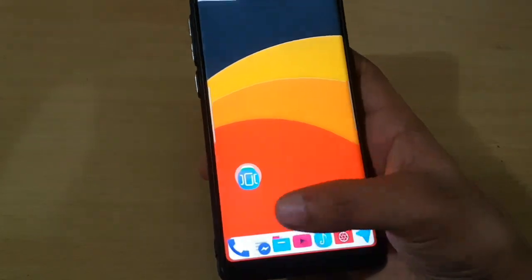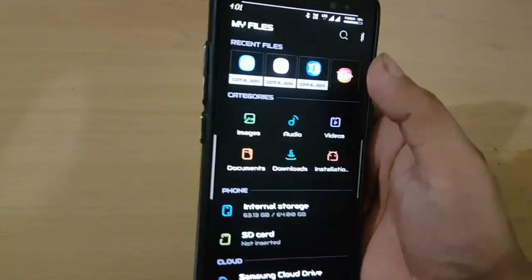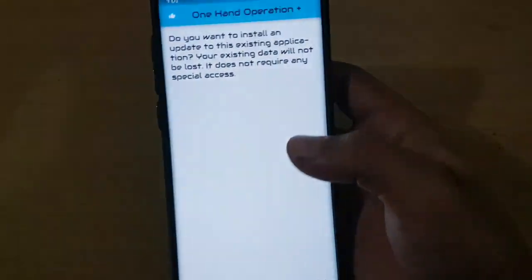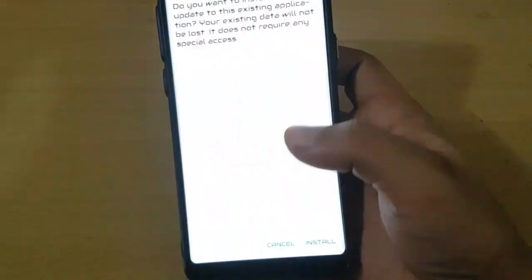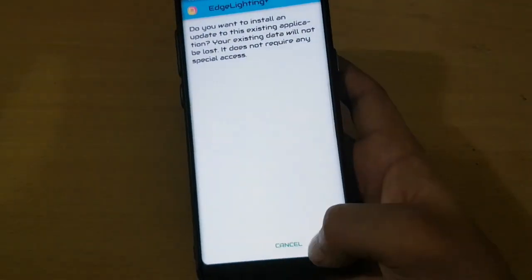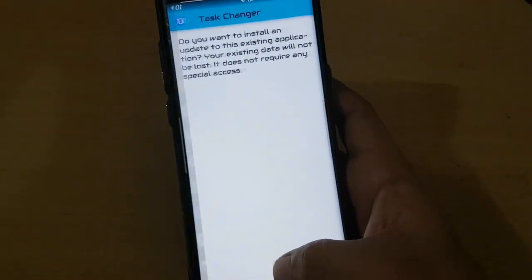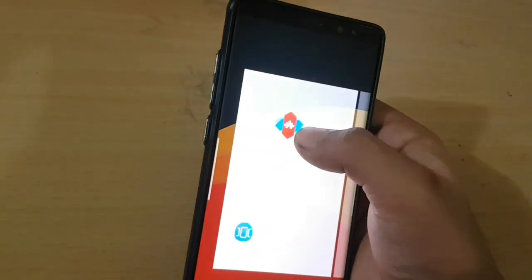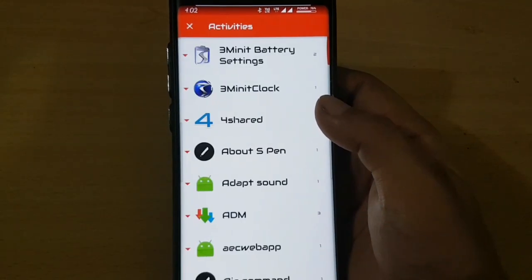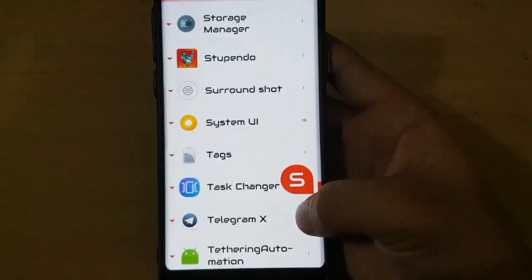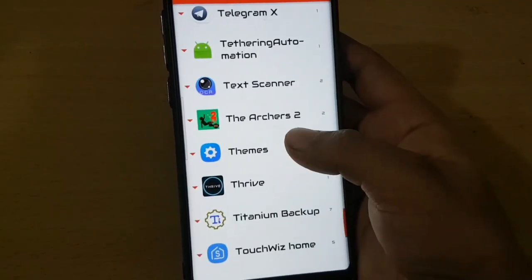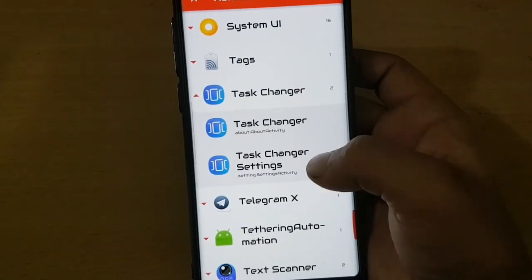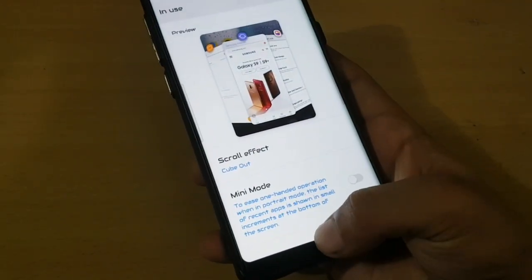For the installation, first go to the link which will be given in the description below. You have to download the zip file and extract it. After that go to the location where you extracted it, then open and install all the applications. Some apps are not shown on the app drawer, so you have to download Nova Launcher. In Nova Launcher go to the widget panel and click on Activities, then search the application name. Once you find the application, select it and click on it to enter and control it.